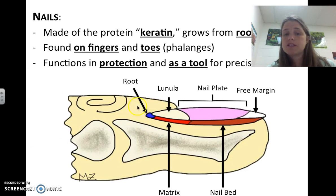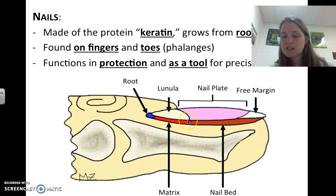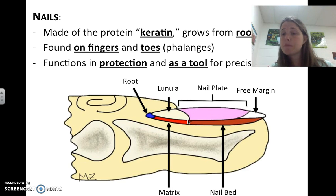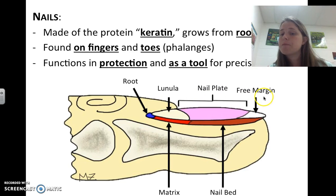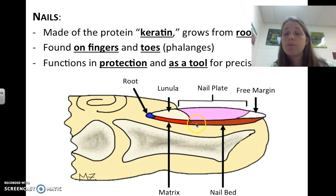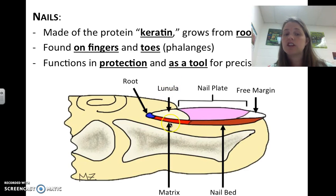Nails grow from a root. The lunula is the base part, and you can sometimes see it at the base of your fingernail. We have the nail plate, which is the main part of the nail that covers your skin. The free margin is the part away from your skin at the top. The nail bed is just beneath the nail plate and free margin, and the matrix is right beneath your lunula and has a lot of blood flow to it.